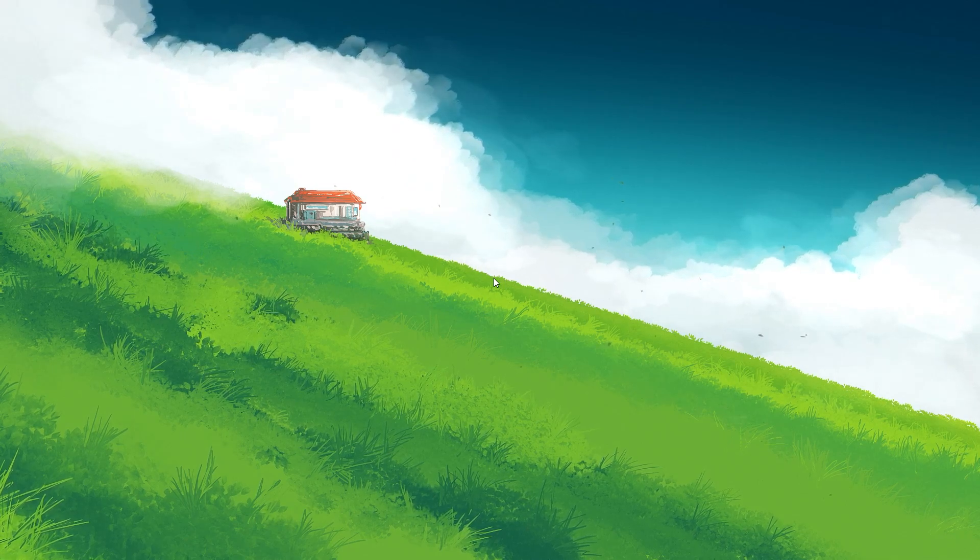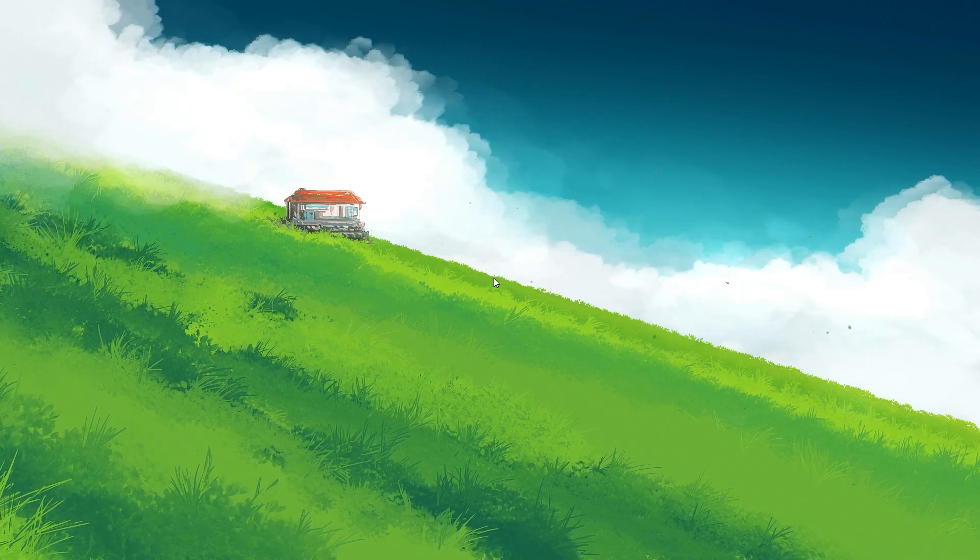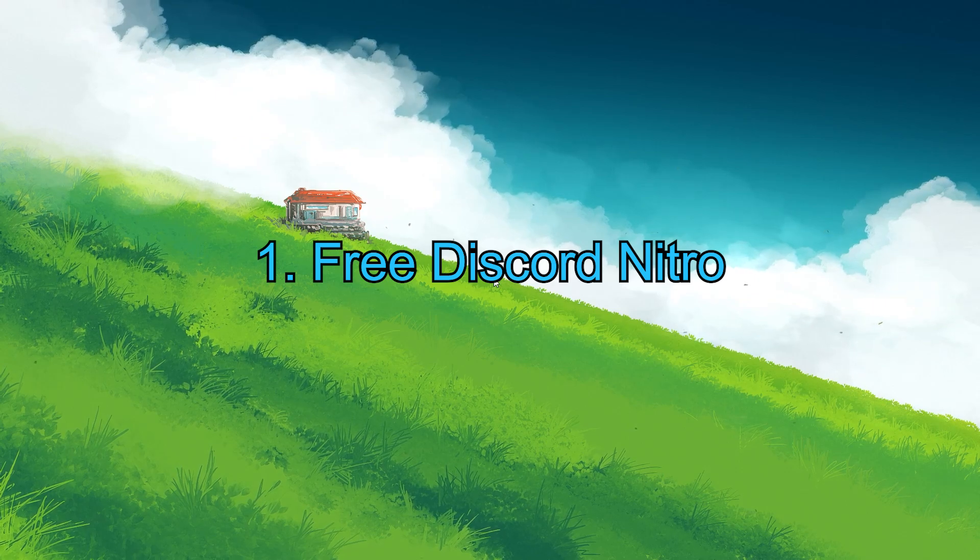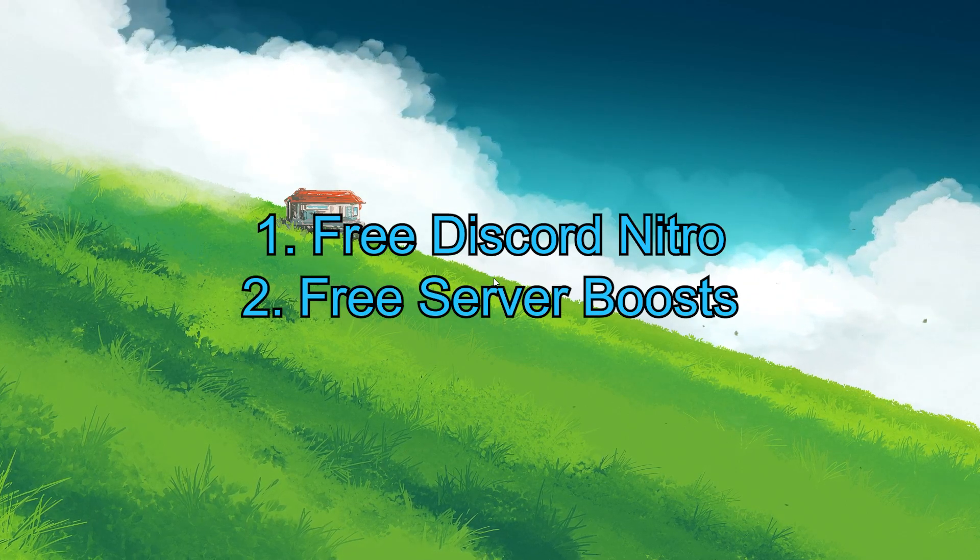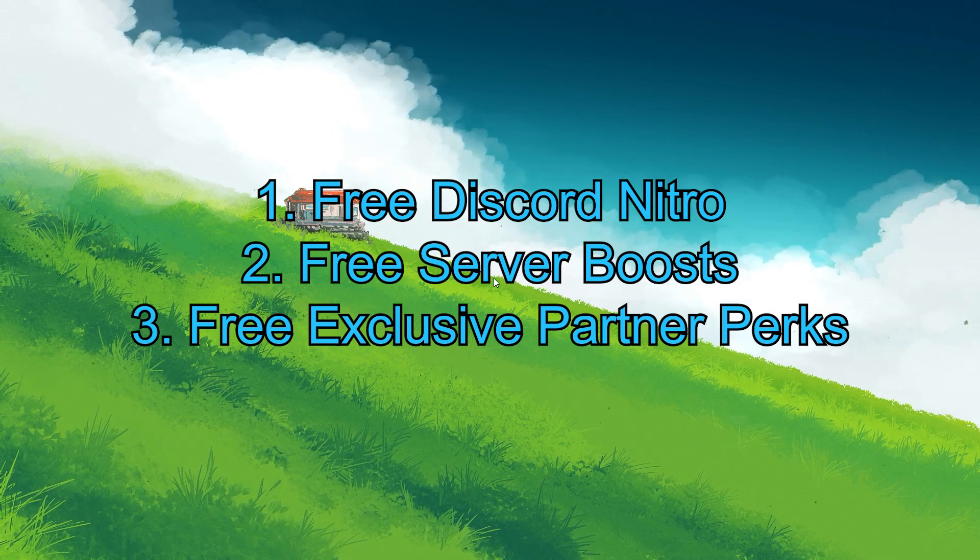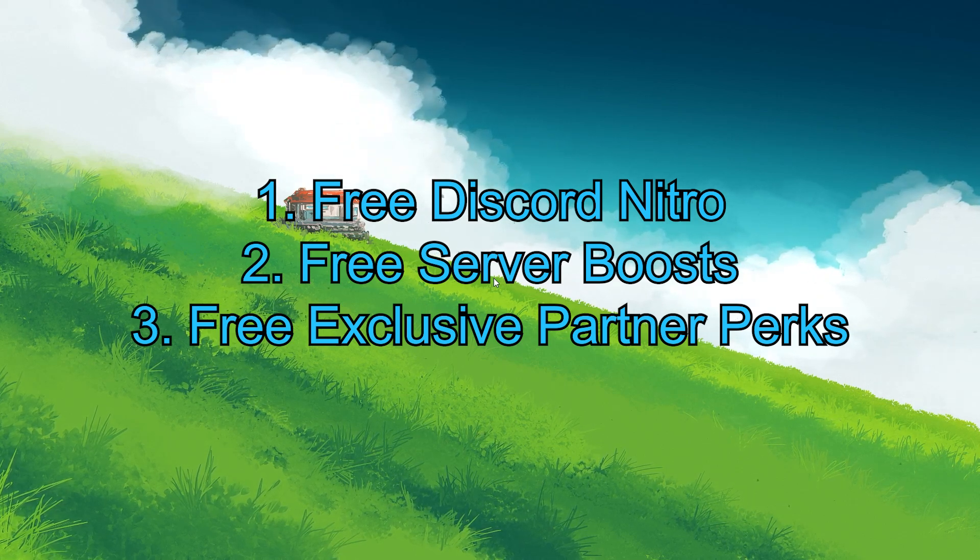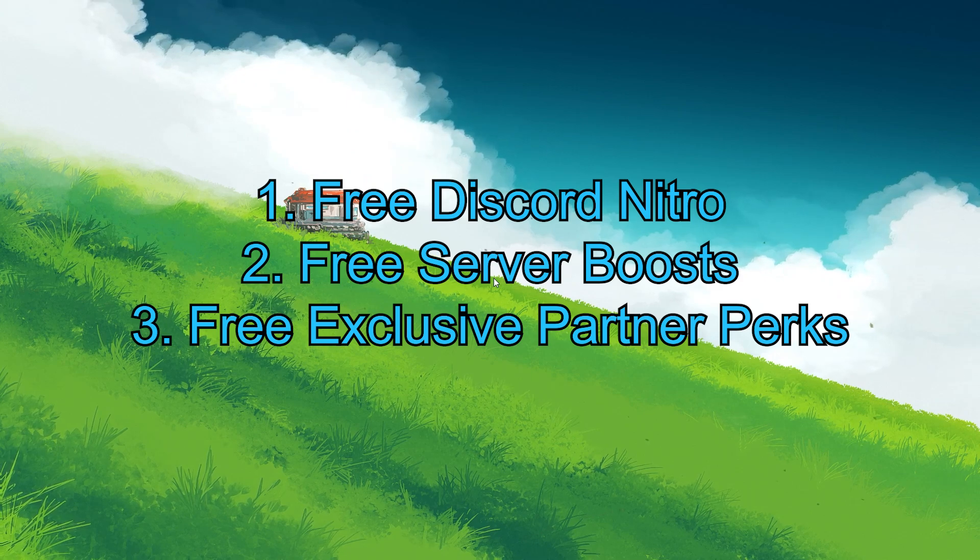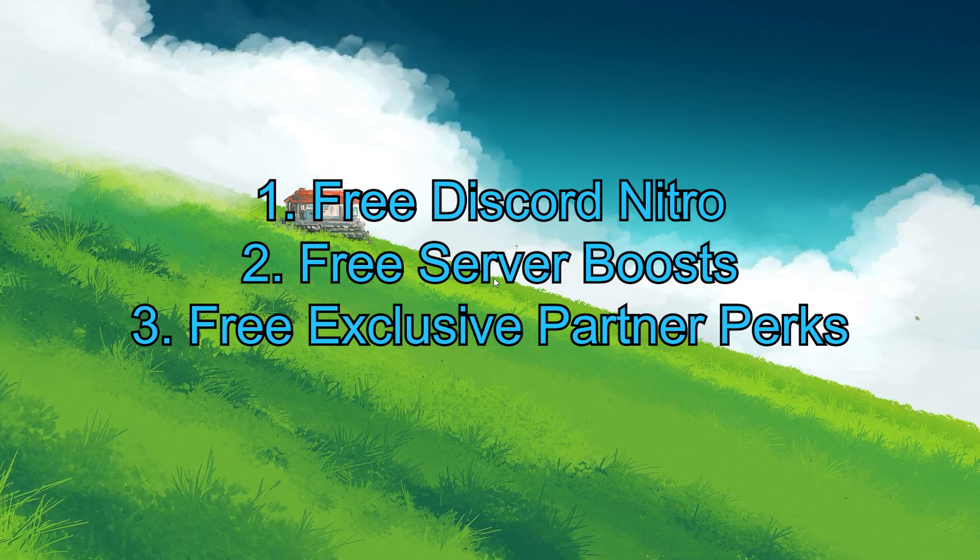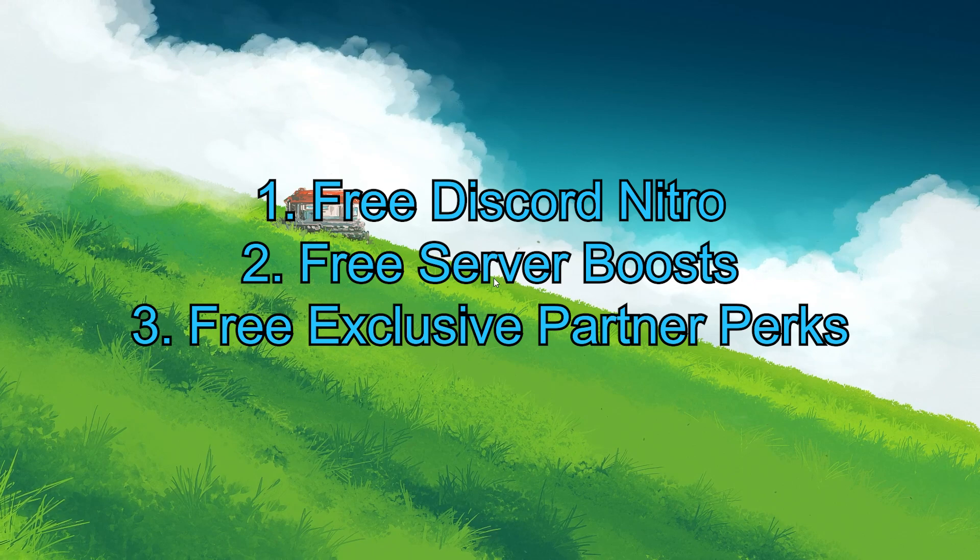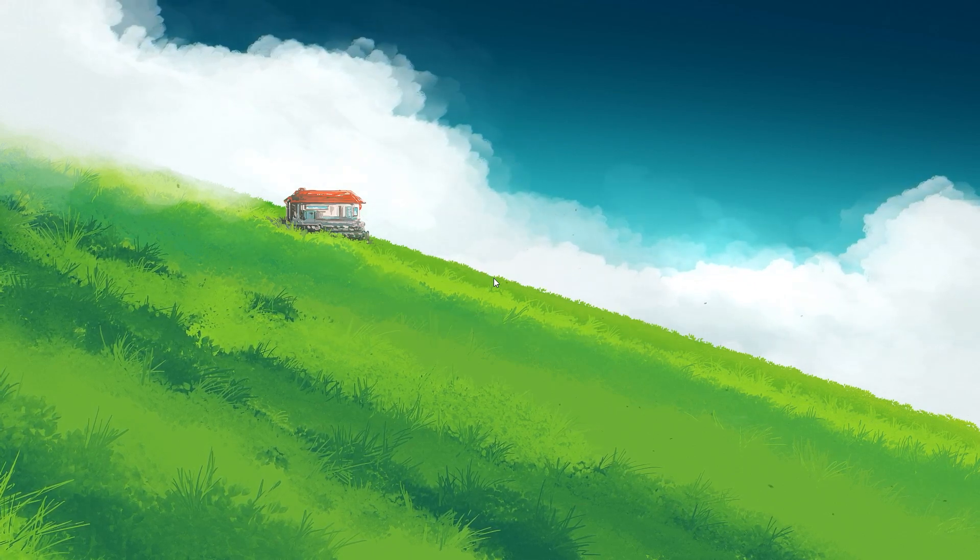The benefits of receiving the Partnered Server-Owner Badge include free Discord Nitro, which provides your account with additional features, and server boosts and exclusive partner perks which include access to a partner-only server, where you can test new features early, receive free merchandise like hoodies, and have the option to purchase exclusive merchandise for your server staff.